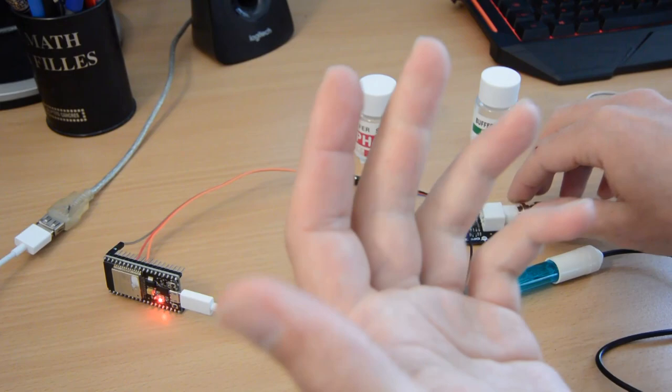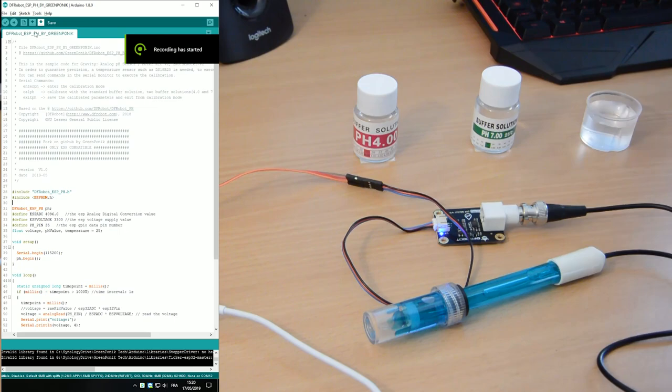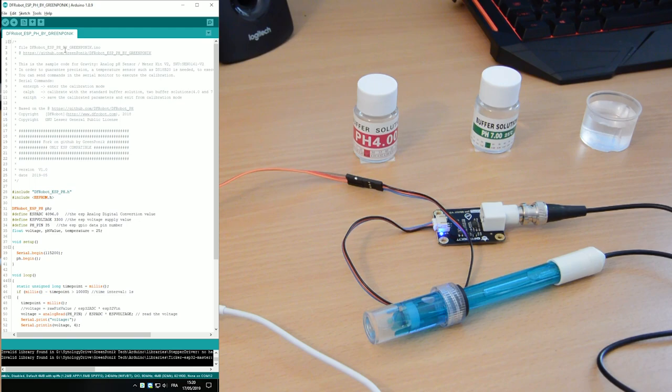And now you can plug your ESP to your PC. Okay, got a light here, got a light here. Seems all good, right? So on the PC, you will have to upload your sketch. So to upload your sketch, you go back to the Arduino IDE.